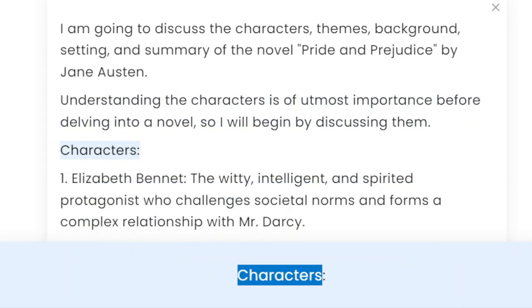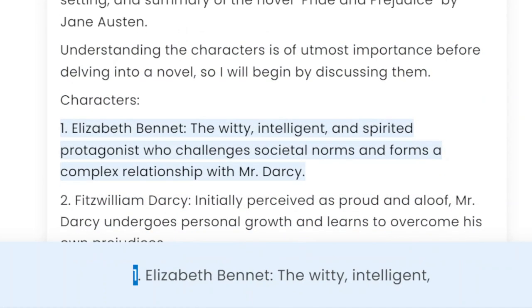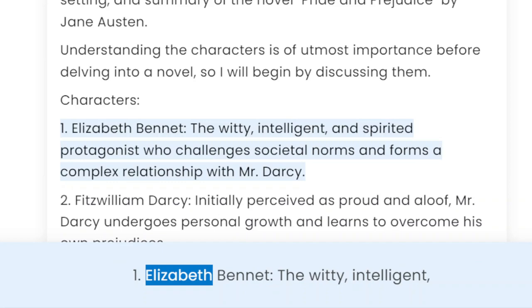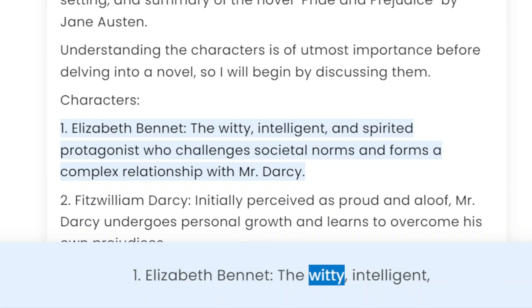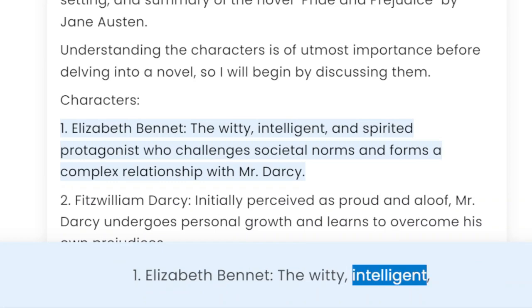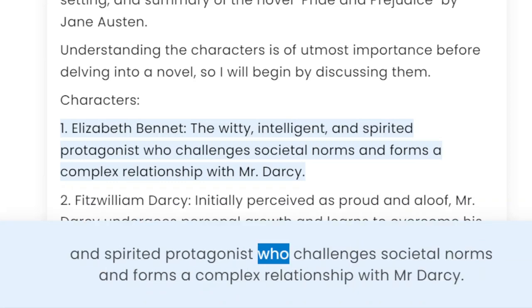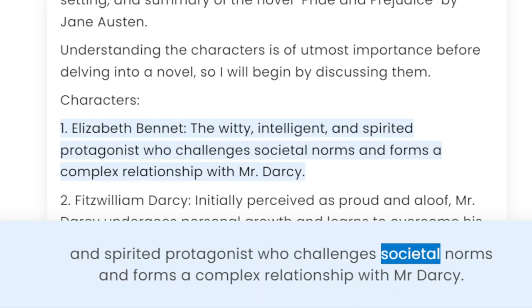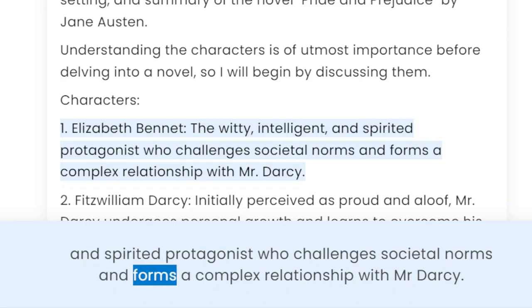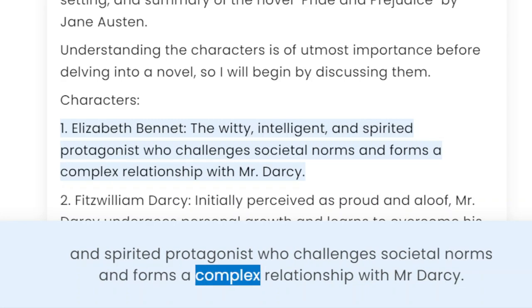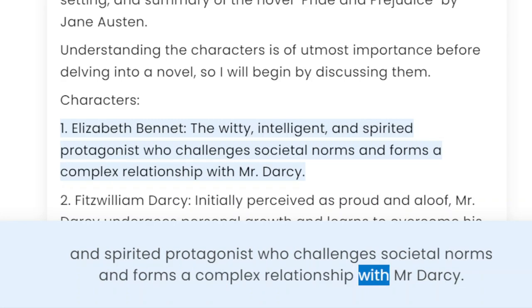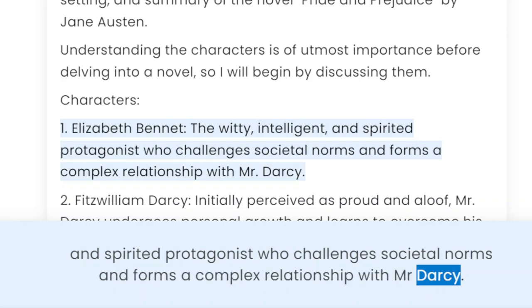Characters. 1. Elizabeth Bennet — the witty, intelligent, and spirited protagonist who challenges societal norms and forms a complex relationship with Mr. Darcy.